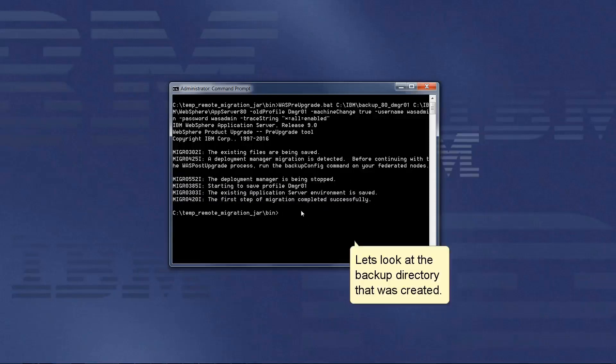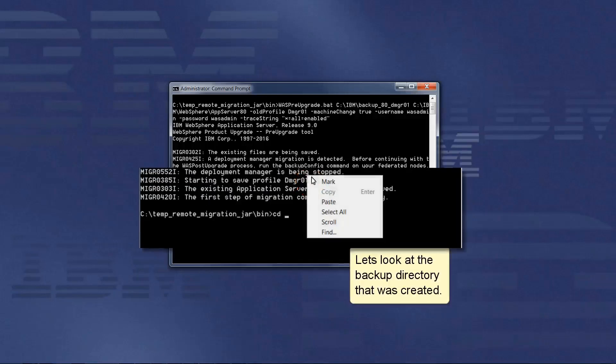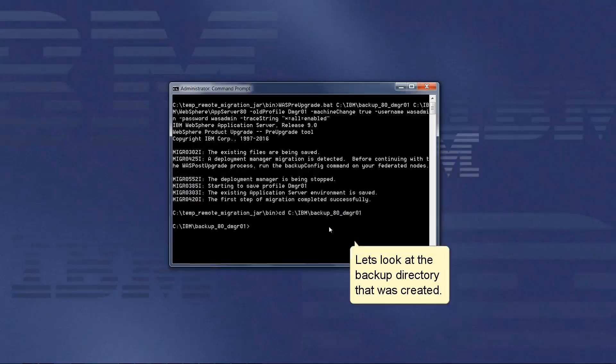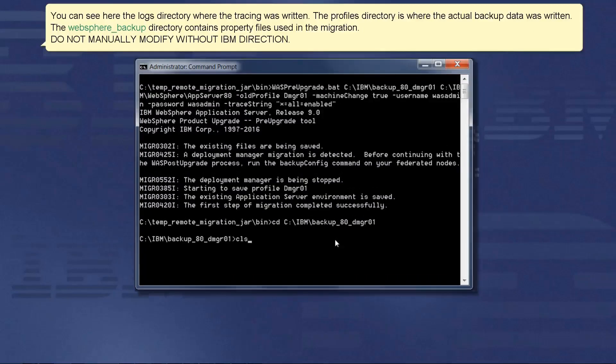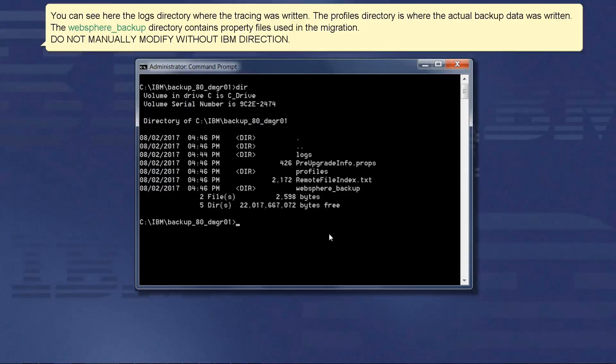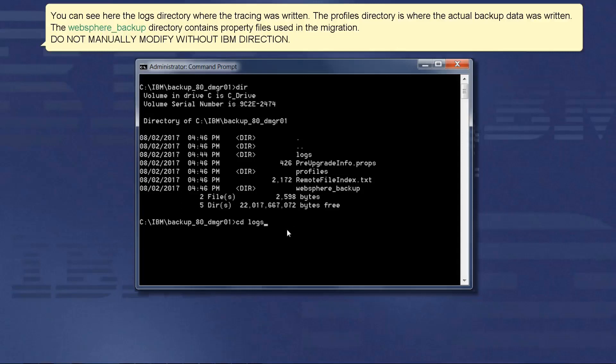Let's look at the backup directory that was created. You can see here the logs directory where the tracing was written. The profiles directory is where the actual backup data was written. The WebSphere backup directory contains property files used in the migration. Do not manually modify without IBM direction.